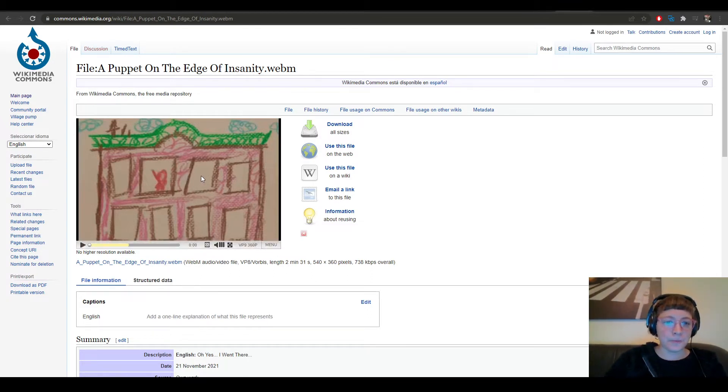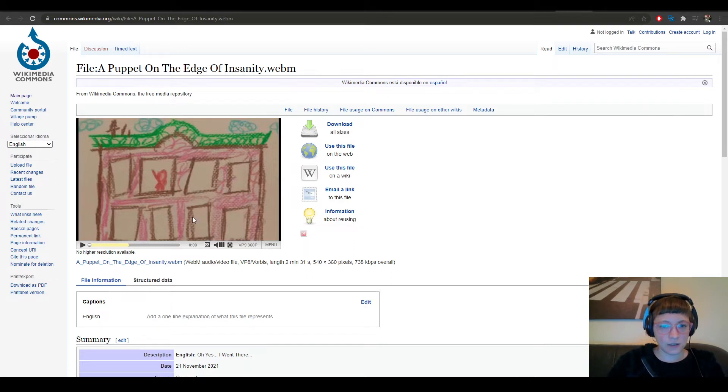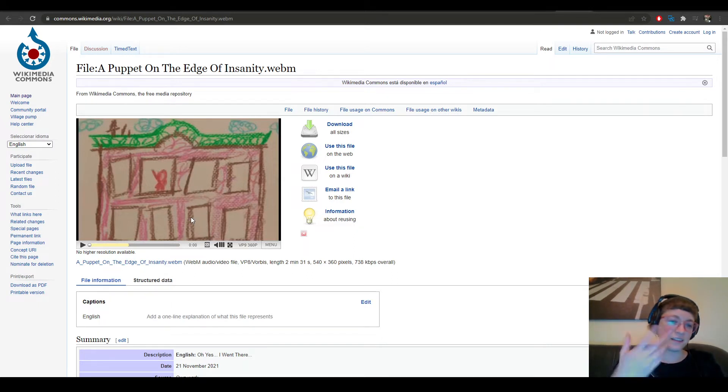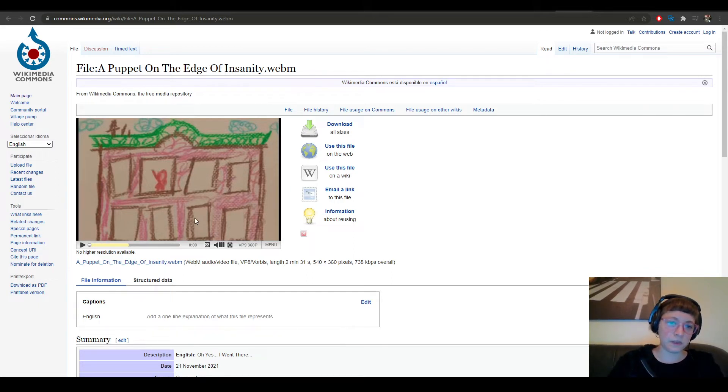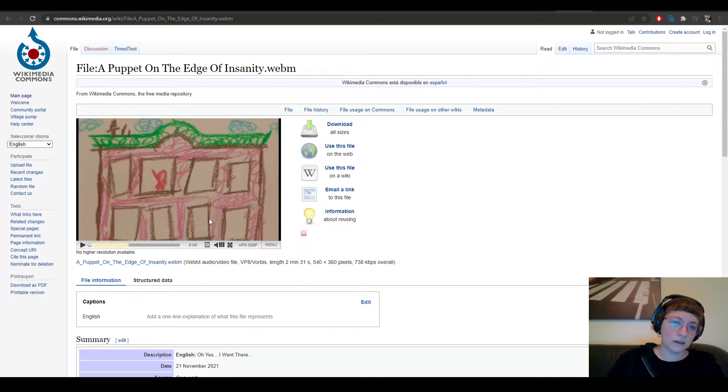So you could just copy the URL. In this case this is in Spanish—copy the video link, and I just go to Hydra.